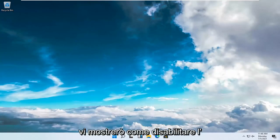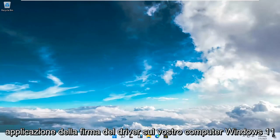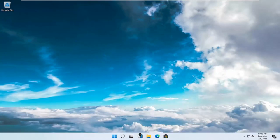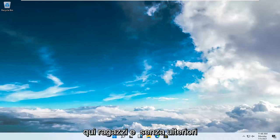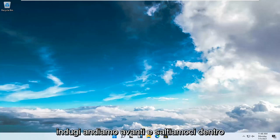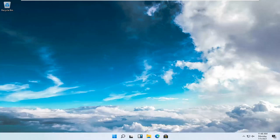In today's tutorial, I'm going to show you guys how to disable driver signature enforcement on your Windows 11 computer. It should be a pretty straightforward process. Without further ado, let's go ahead and jump right into it.